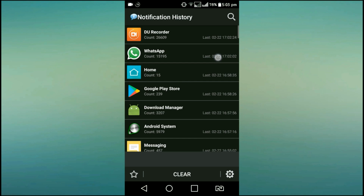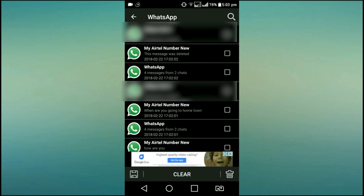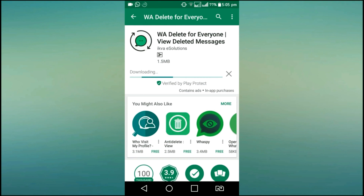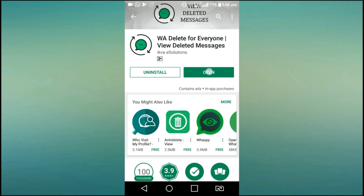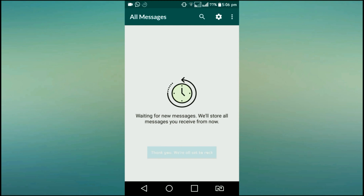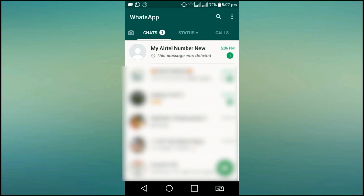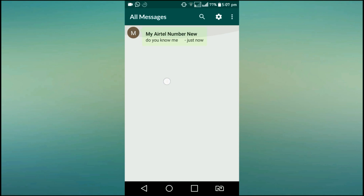If you want to install the app, you will receive notifications. If you want to download any notifications, you will receive notifications. Once you install the app, all notifications will be received.